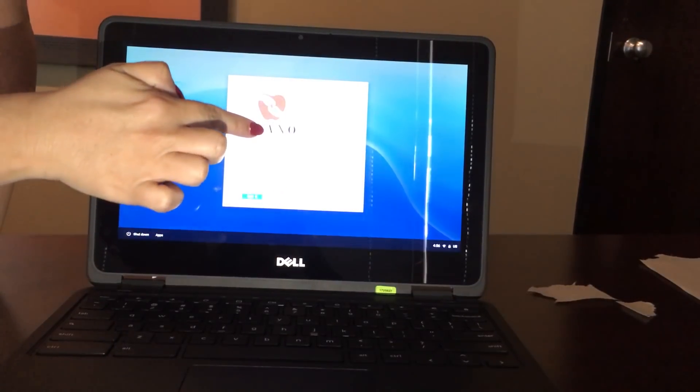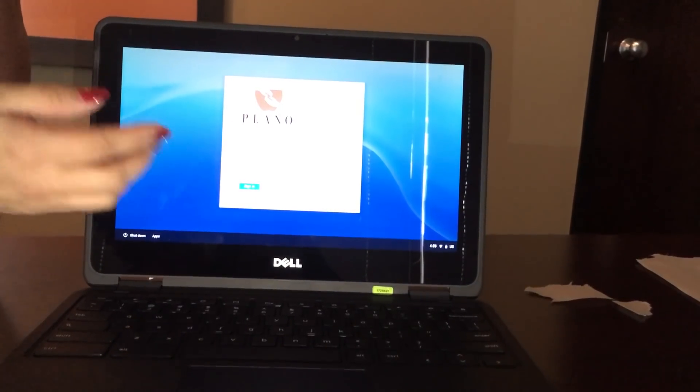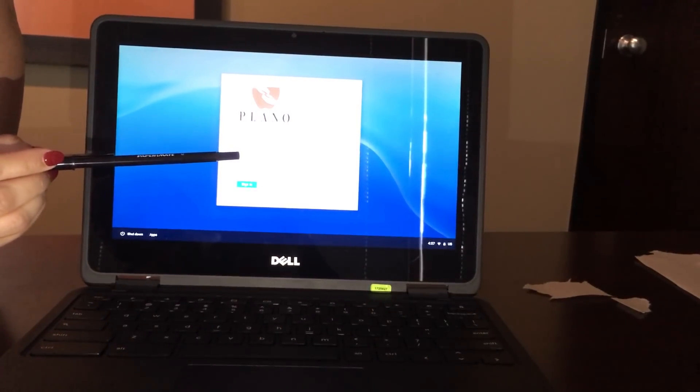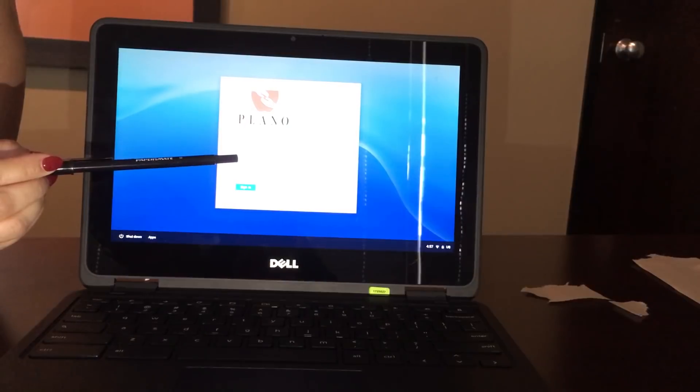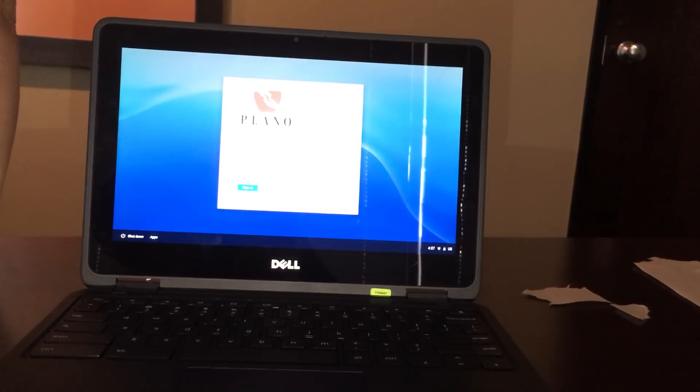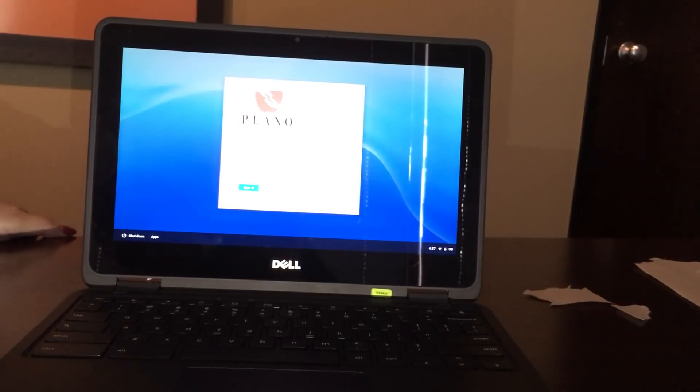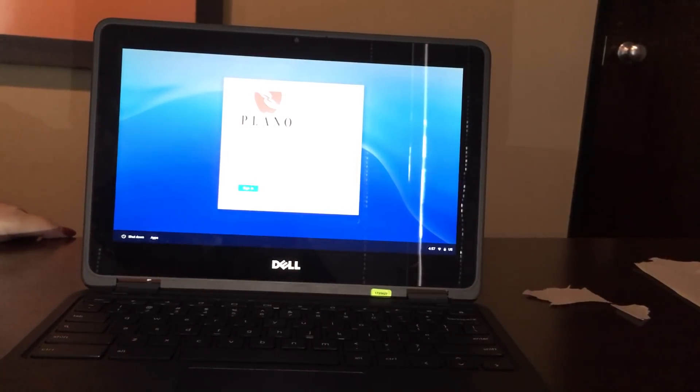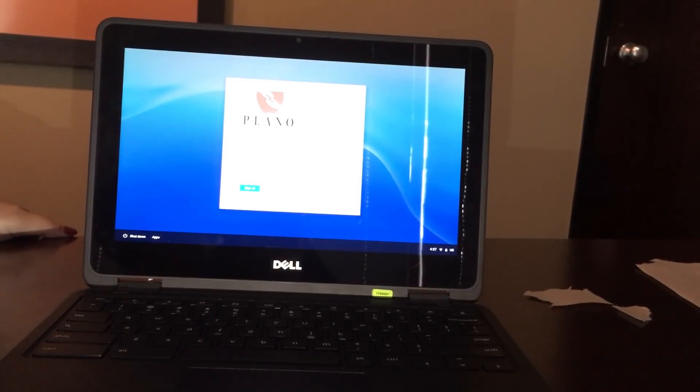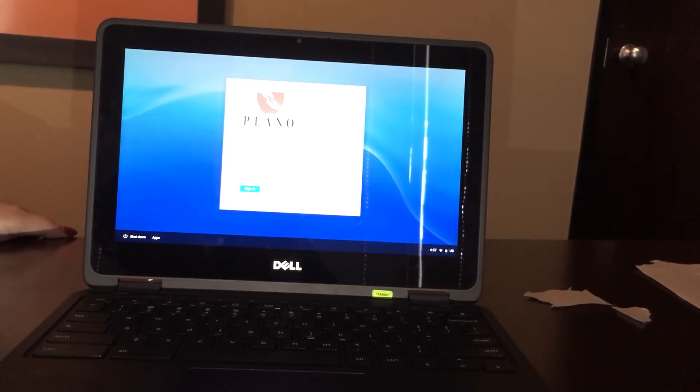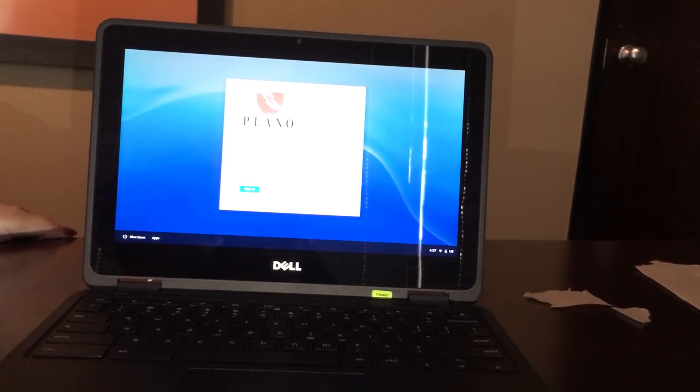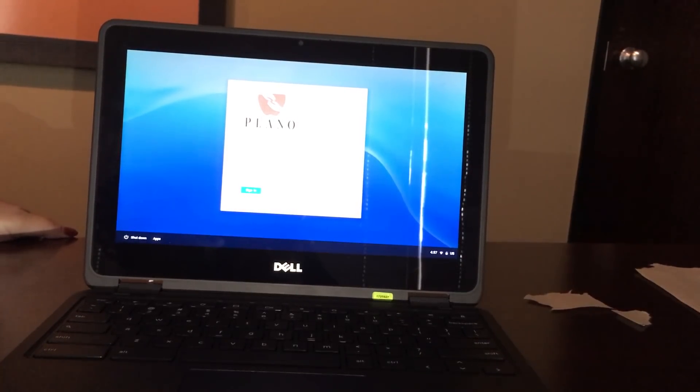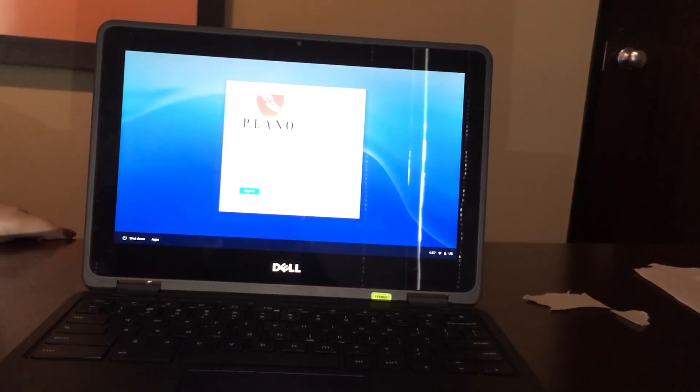In the top field, it says first name dot last name. That is going to be your PISD network login. So for teachers, it's first name dot last name. For students, their network login is their first name dot last name dot and then a number. So if you have a student that has the same name as another student in PISD, it's likely they'll have a dot two or dot three. If they're the only one with that name, they're going to be a dot one.